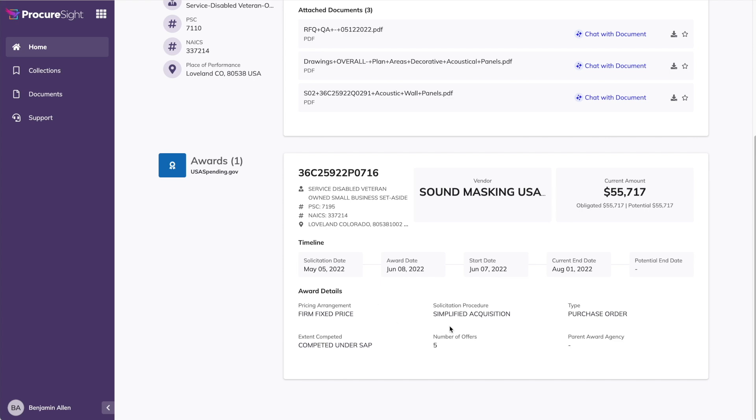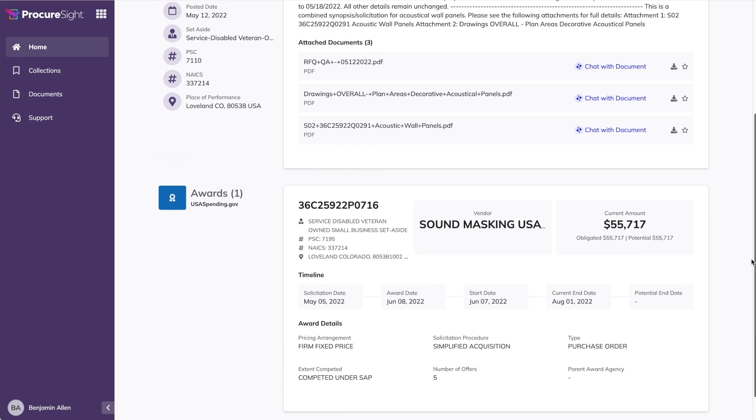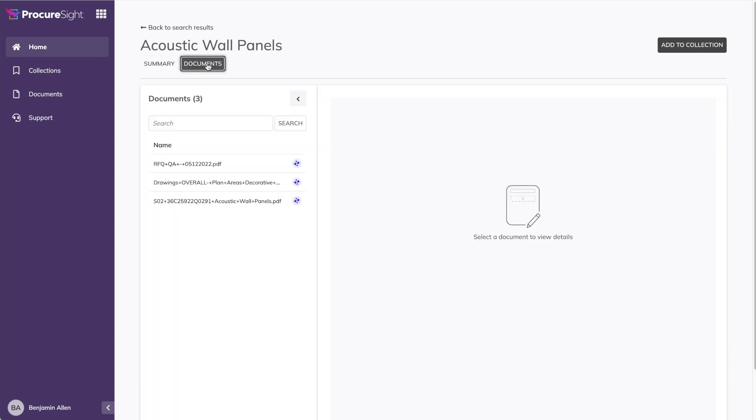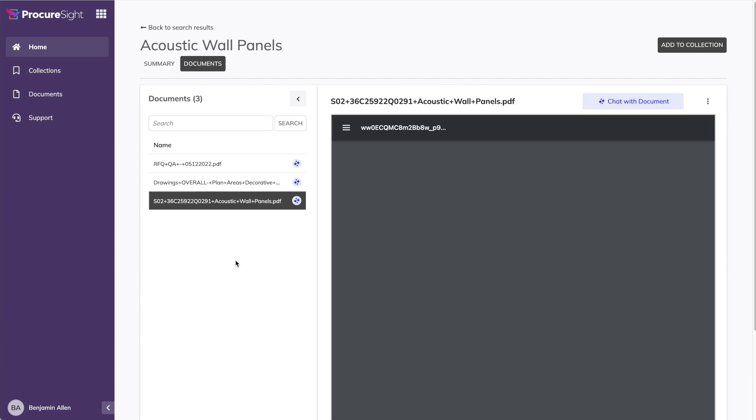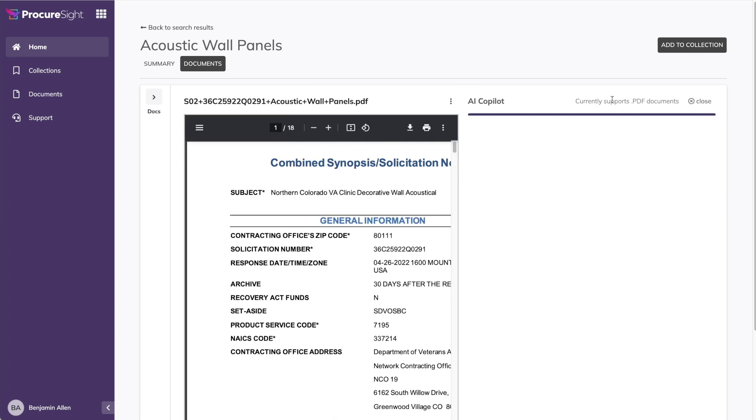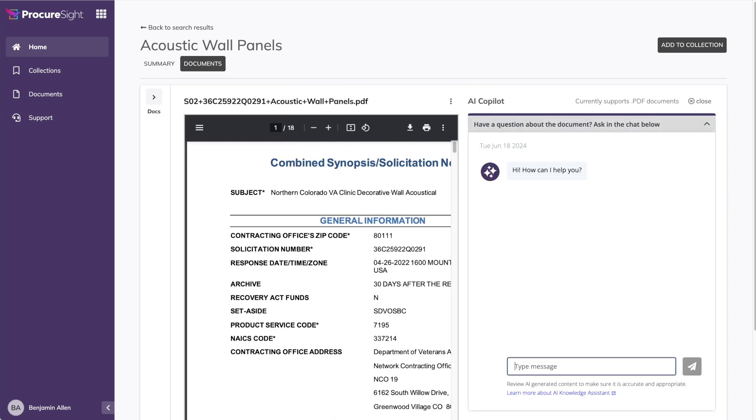Back at the top, you'll see documents associated with the original solicitation. In SAM, you'd have to download each document to review and manually look for information. And you can still download the documents for ProcureSight, but you can also click on the documents and view them directly in the application. And what's even better is if you don't want to read this 18-page document just to answer a few questions about the requirement, well, you can use AI to chat with a document and ask your questions. Let's start with, how will sound absorption be measured?